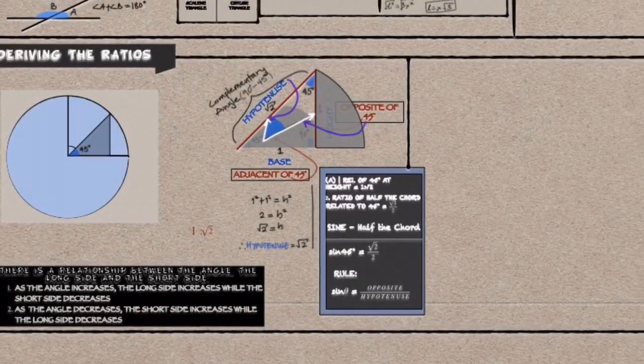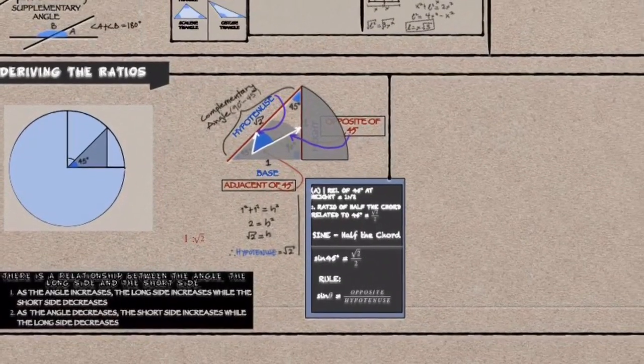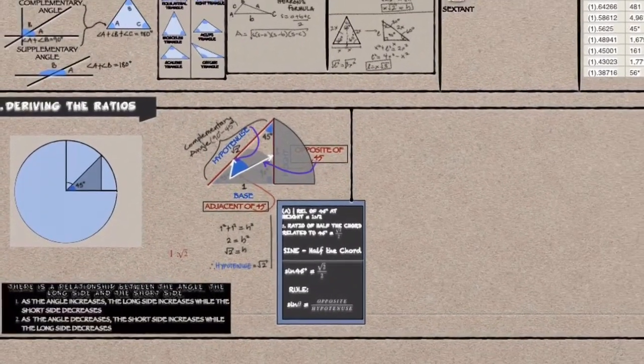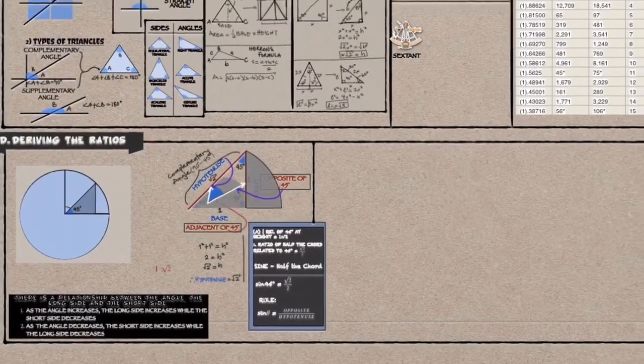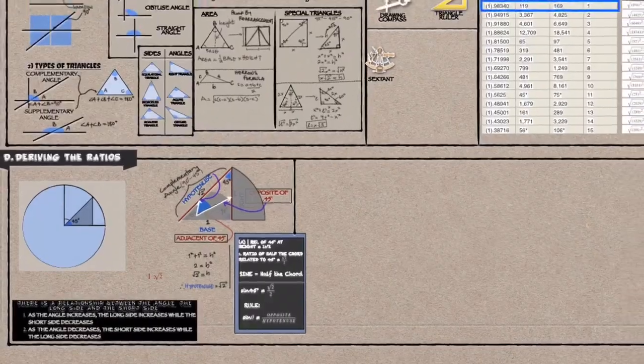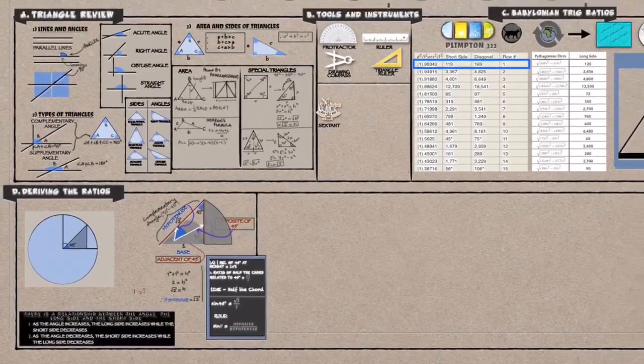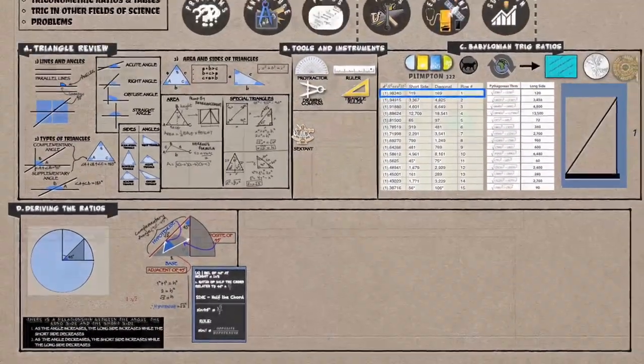Next time when we meet again, we will dig deeper into deriving the ratios, look at the reciprocals of these ratios and how we can apply them in real life applications.